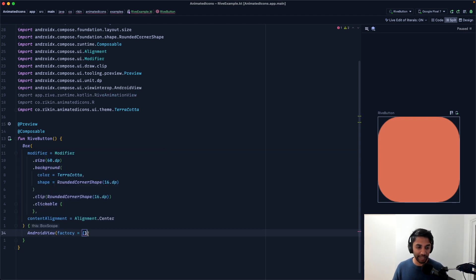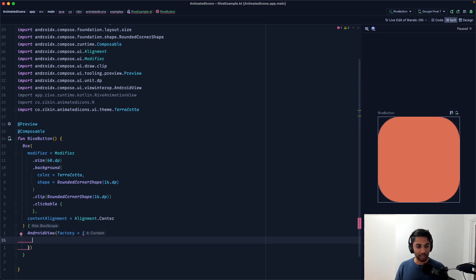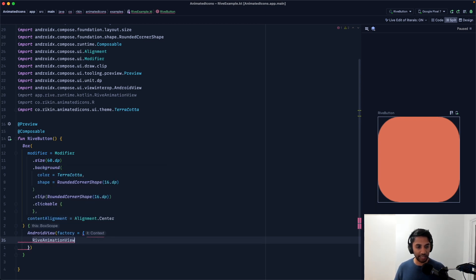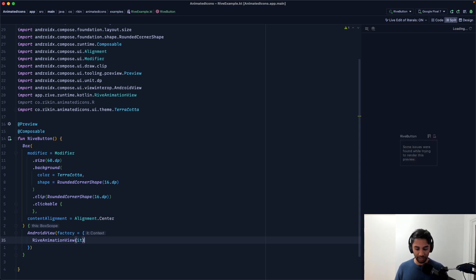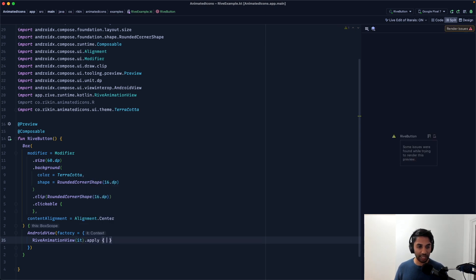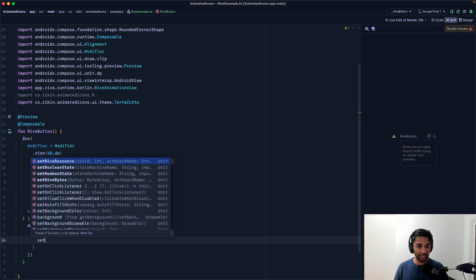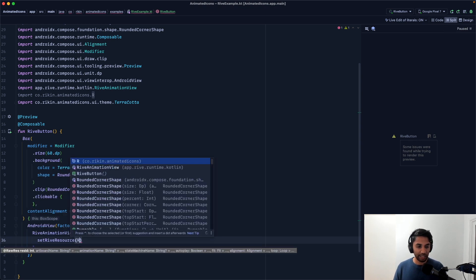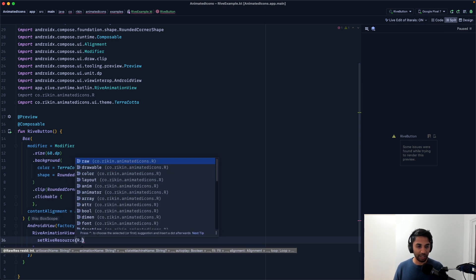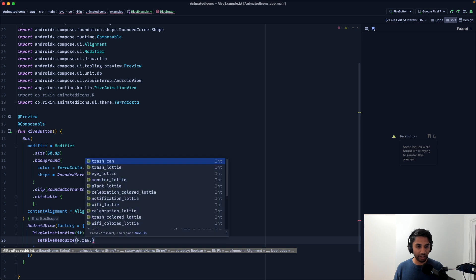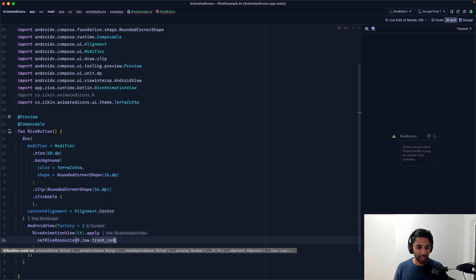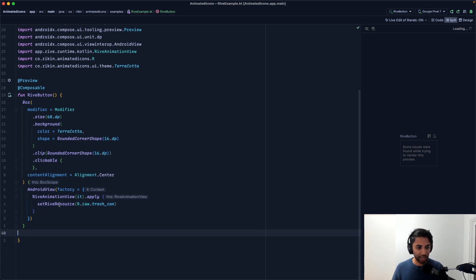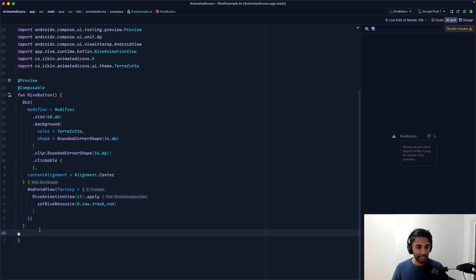I'm going to pass it that factory. And this factory is going to be given a context. So I can just say Rive animation view it. I'm going to call that apply. Now, in the apply block, this is where I'm going to set the Rive resource. So I'm going to call r.raw.trashcan. And with all that in place, I should be able to render something.